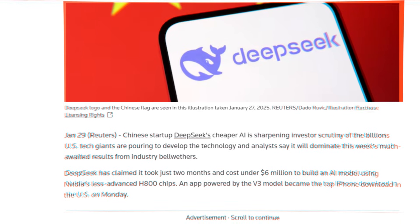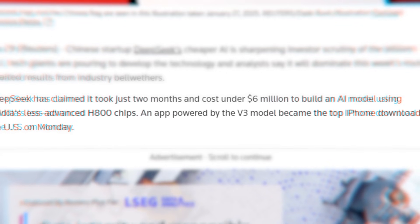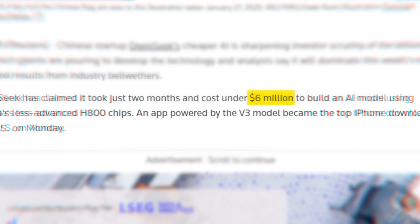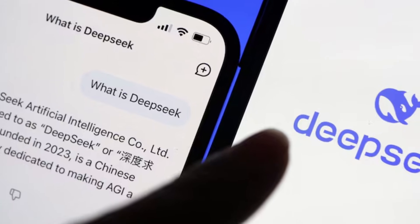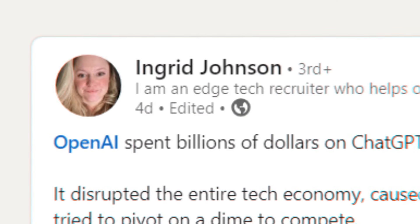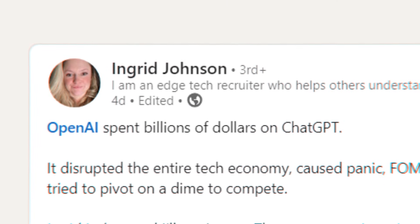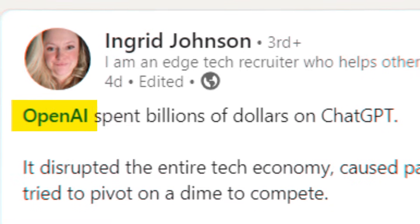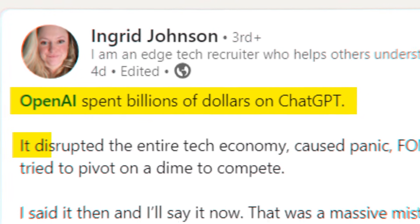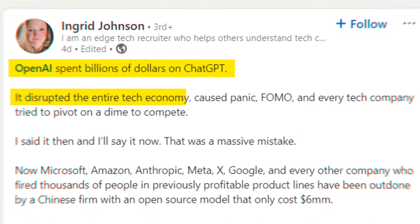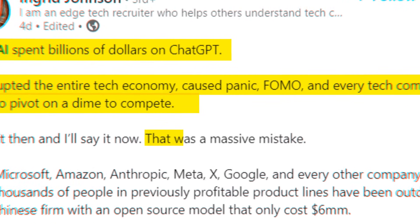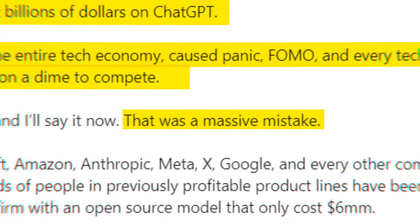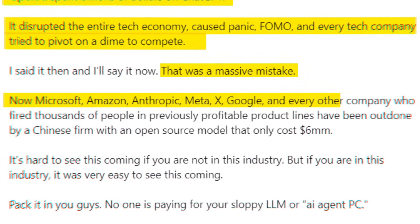For context, DeepSeek's parent company shared that development only cost them $6 million, as opposed to the billions of dollars tech giant OpenAI is pouring into research. As an outspoken tech professional called Ingrid Johnson put it on LinkedIn, OpenAI spent billions of dollars on ChatGPT. It disrupted the entire tech economy, caused panic. FOMO and every tech company tried to pivot on a dime to compete. That was a massive mistake. Now Microsoft, Amazon, Anthropic, Google, and every other company have been outdone by a Chinese firm with an open-source model that cost only $6 million.